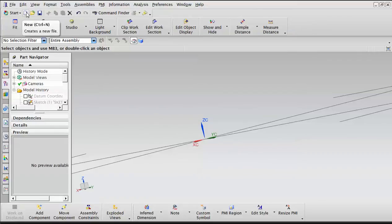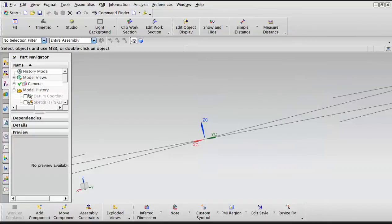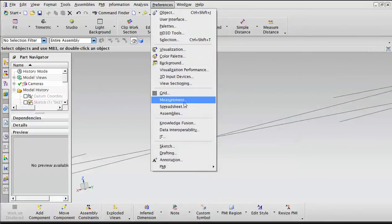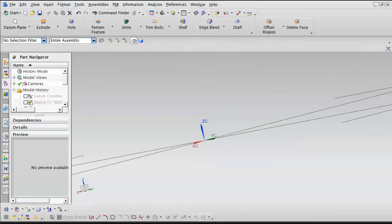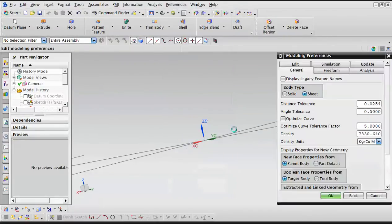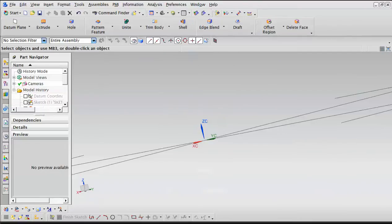First, we go to File > New. In the model, we go to Shape Studio and give a default name to our file. Then from Preferences, we go to Modeling Preference. Under Modeling Preference, under the General tab, we set that to Sheet. With that in place, we are in the right environment.